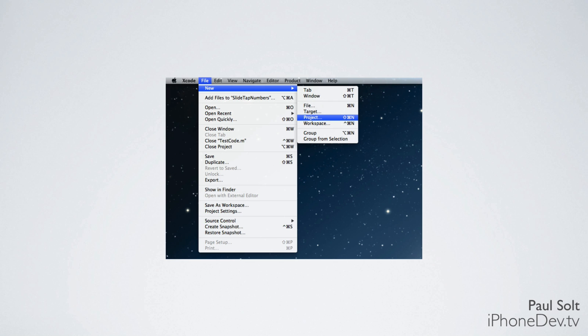If you don't see that screen, you can always go to the top left of your screen and look for the File New Project, or you can use the shortcut Shift Command N.